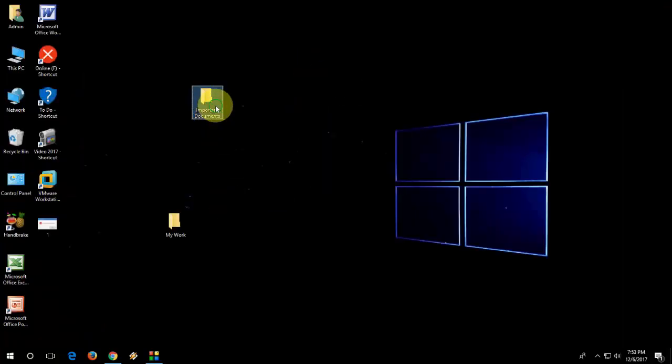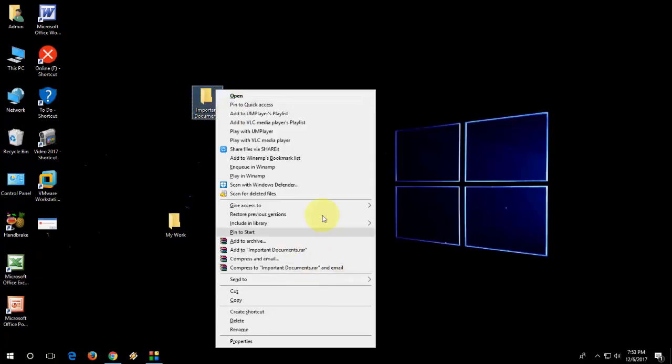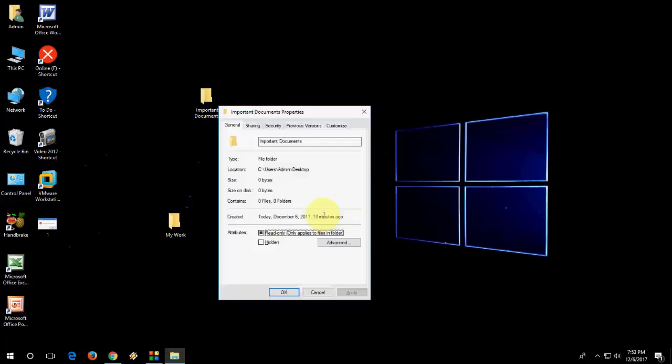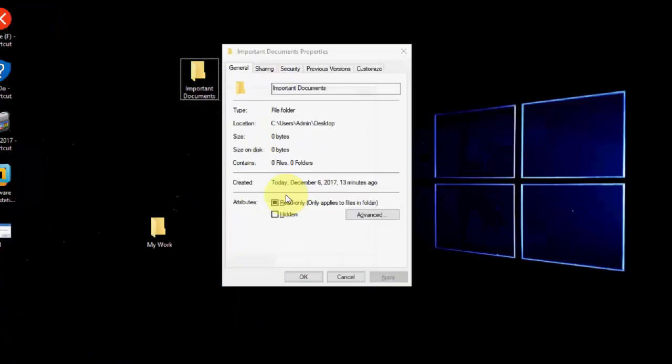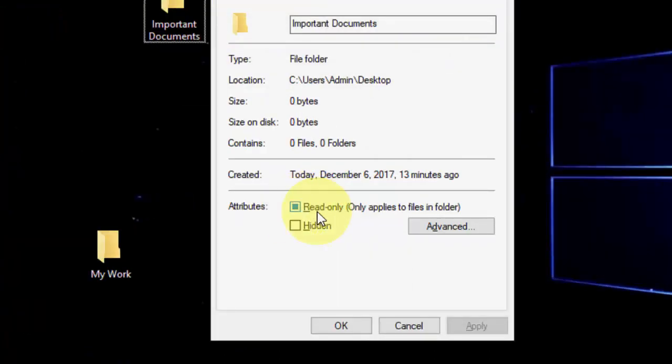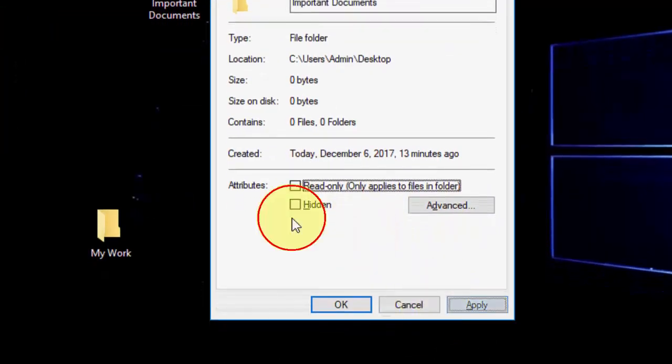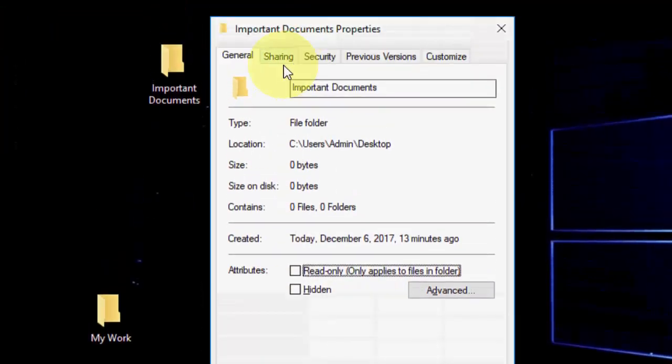Right-click on the folder you want to share, then go to Properties. Here, the first thing you need to do is uncheck Read Only and apply.